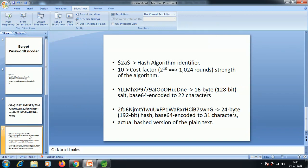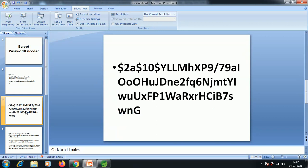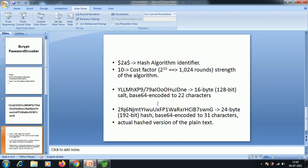We have some rounds in order to strengthen the password. After that we have 22 characters, which are called the salt — it is a 16-byte, 128-bit salt, Base64 encoded to 22 characters. And after those 22 characters we have 31 characters, which are the hashed version of the plain text password that we entered.